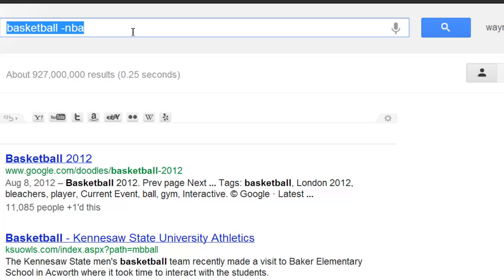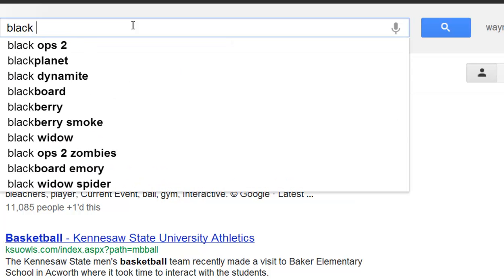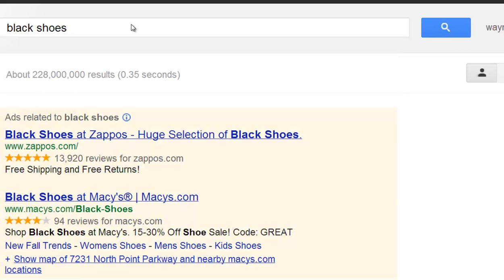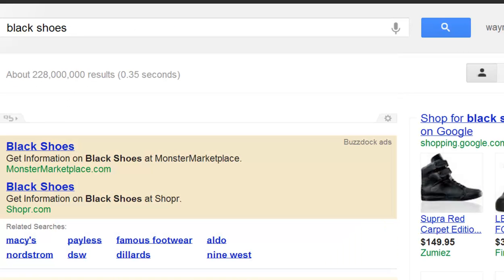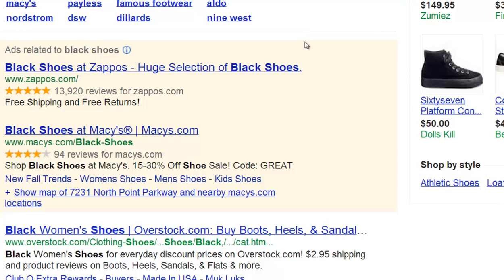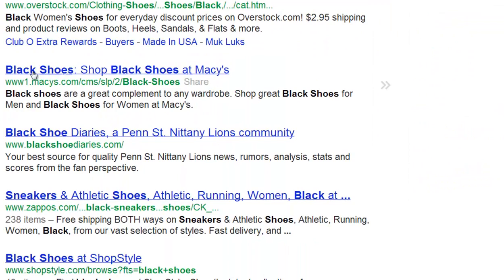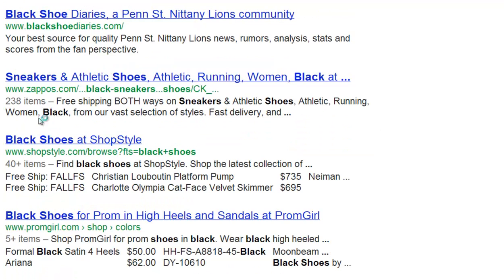So as you can see, you can exclude certain terms. I'll give you another example. Let's say, black shoes. So we have black shoes, and we come on down. Black shoes — women's, diaries, athletic shoes.